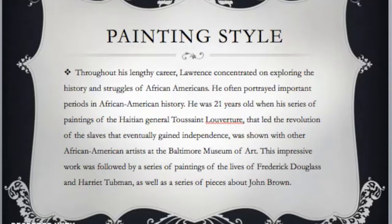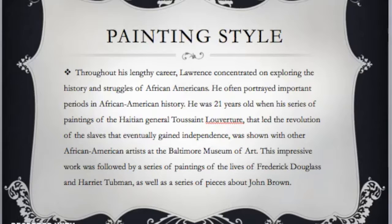His painting style was really about telling a story through his work about African-Americans' everyday life. He concentrated on the history and the struggles of African-Americans, and he had some pieces that addressed very important periods during African-American history.